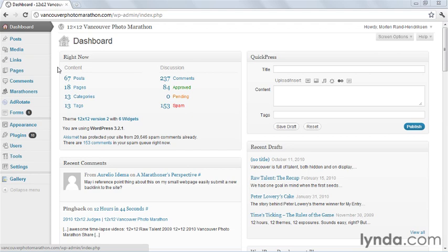By default, WordPress has two main types of content, posts and pages. The posts are further organized based on categories and tags, while the pages are organized in parent-child relationships.